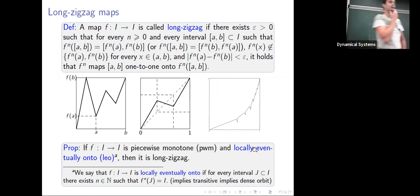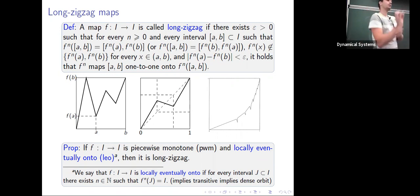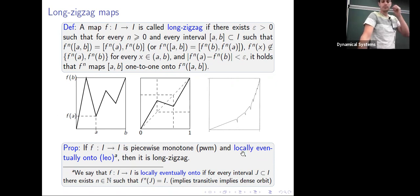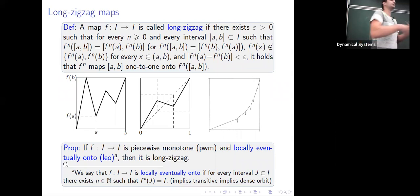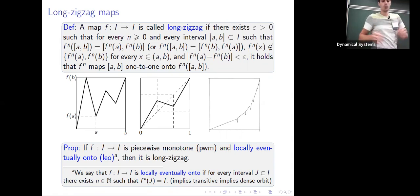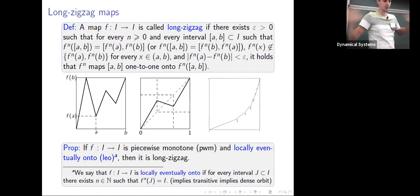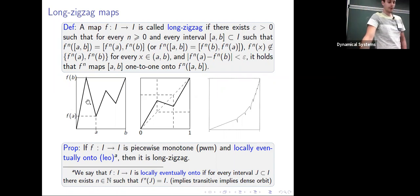Long zigzag maps form a pretty wide class: if you have a piecewise monotone map (finitely many critical points) that is locally eventually onto — meaning for any open interval, some iterate covers the whole interval — then it is a long zigzag map. I'm happy with locally eventually onto maps because they are sort of building blocks. For maps that are not locally eventually onto, renormalization occurs and you can still understand what happens on the renormalizable parts.